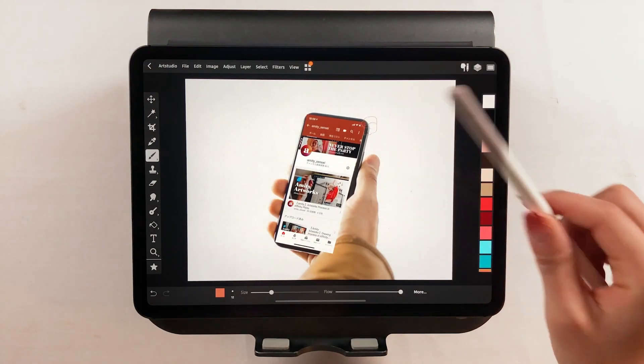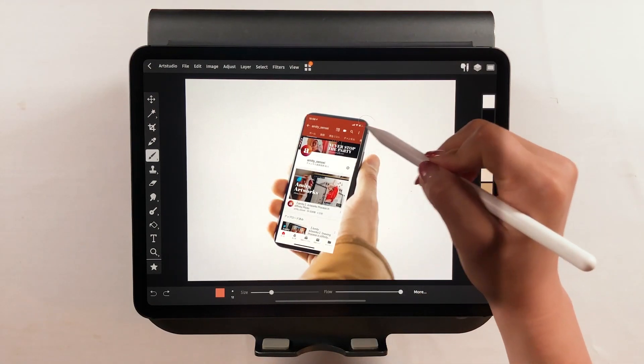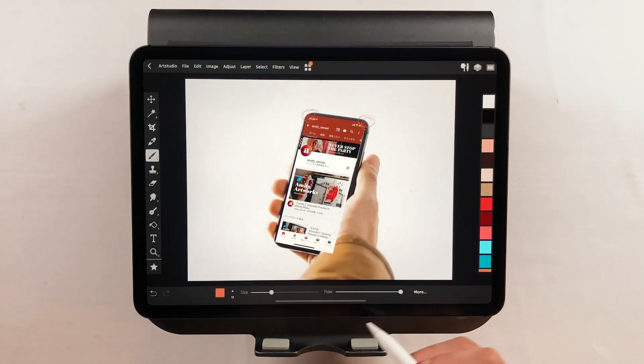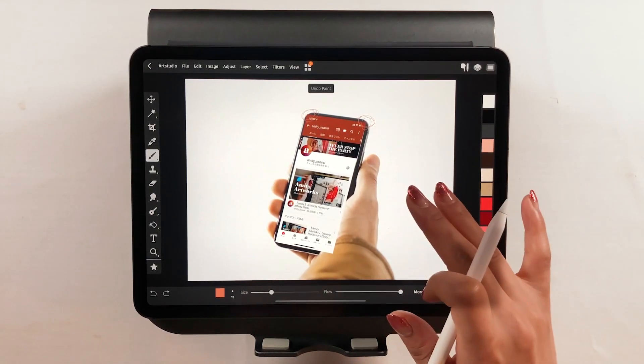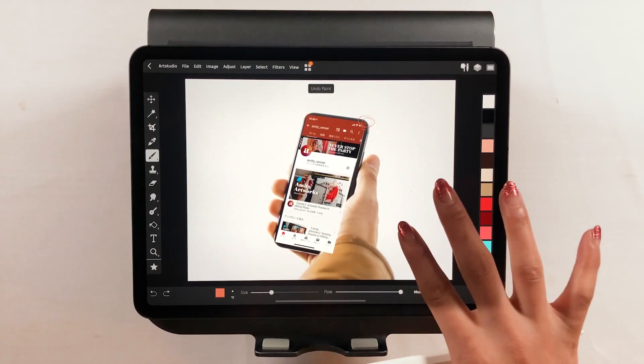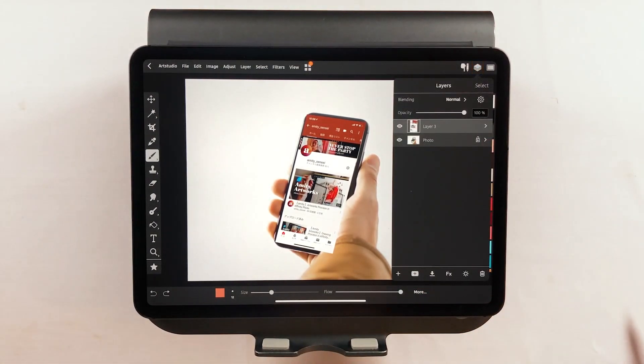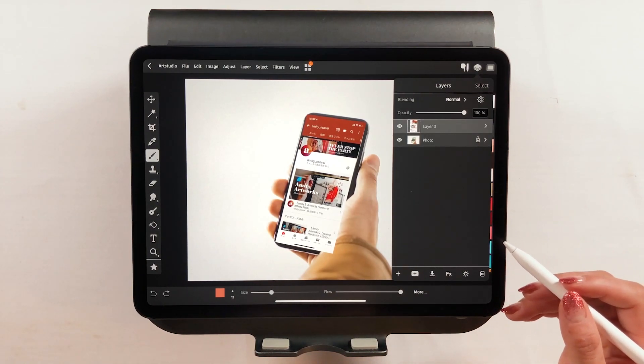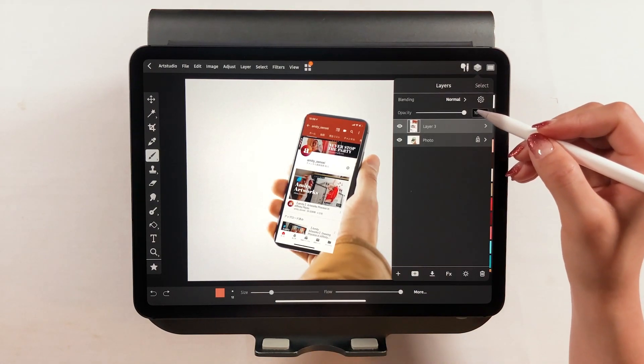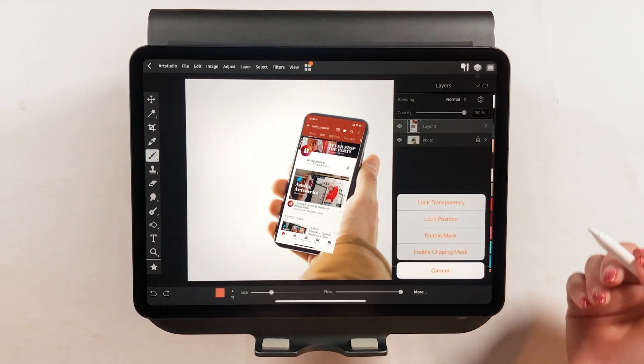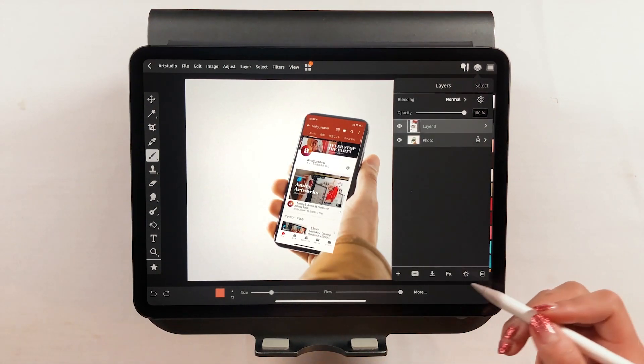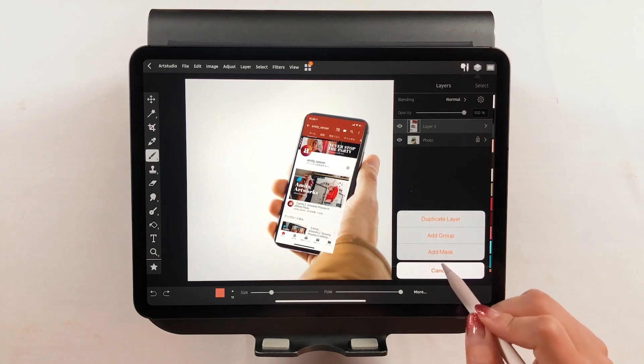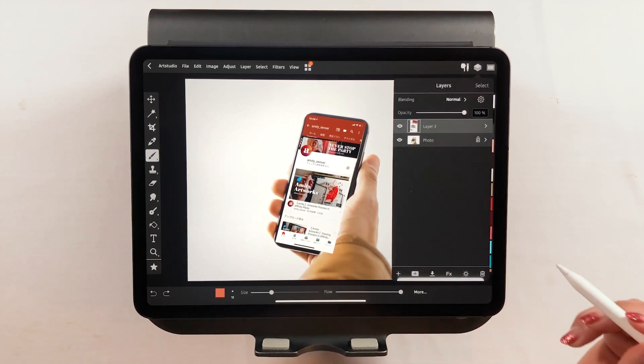From here, I'm going to dull the edges. By the way, if you tap with two fingers, it will undo. Tapping with three fingers will redo. In order to round the edges, you're going to need the masking feature. Tap the plus button and tap Add Mask. Then tap Review All.